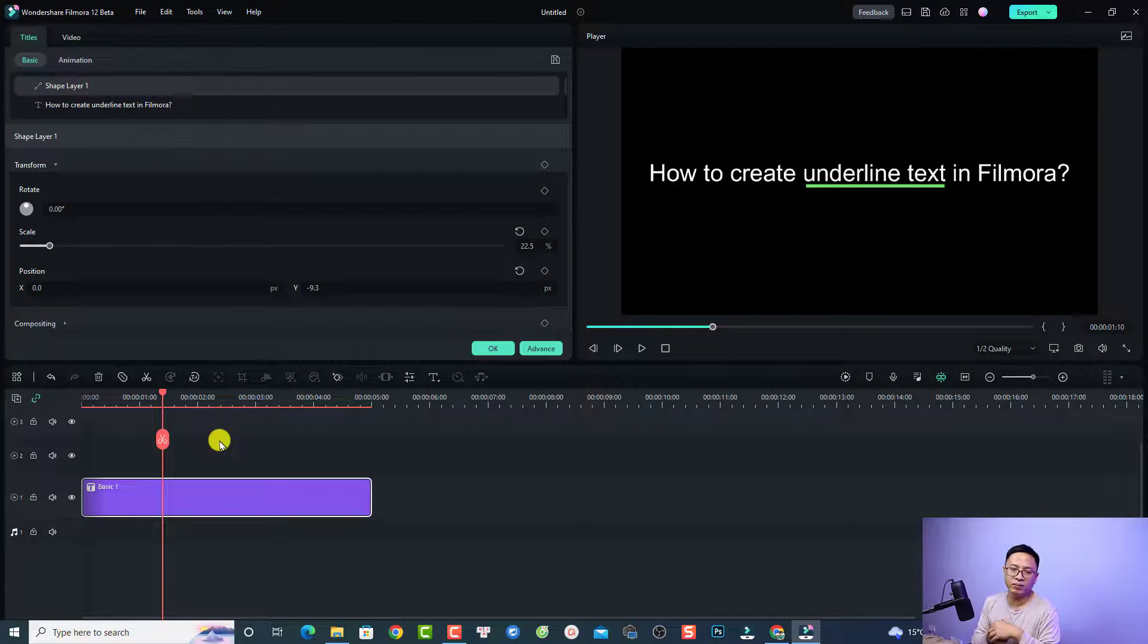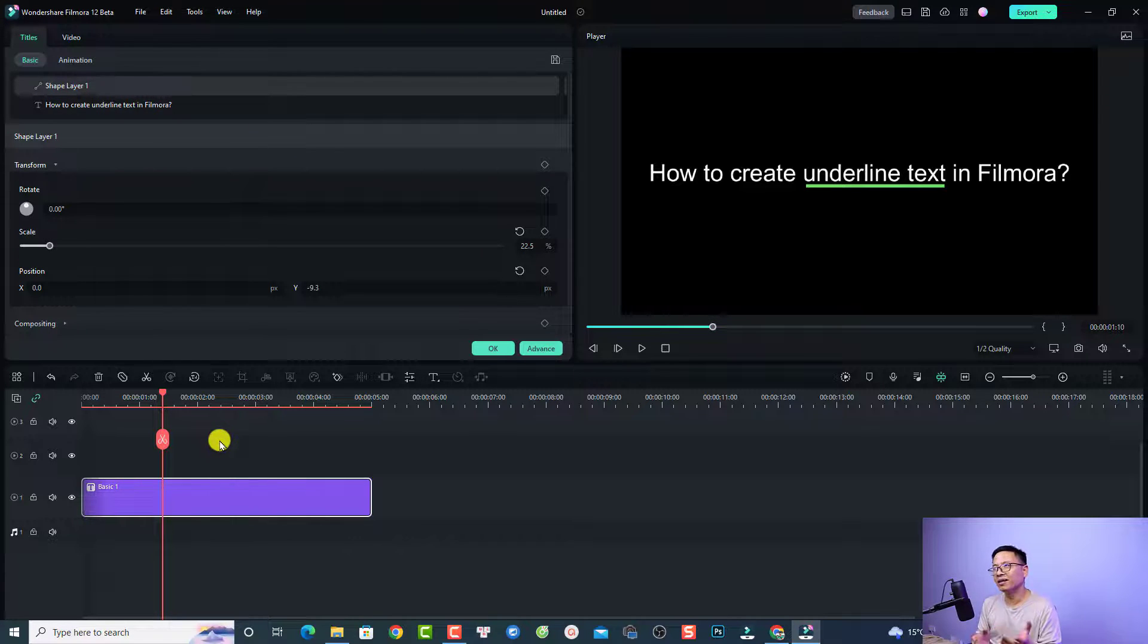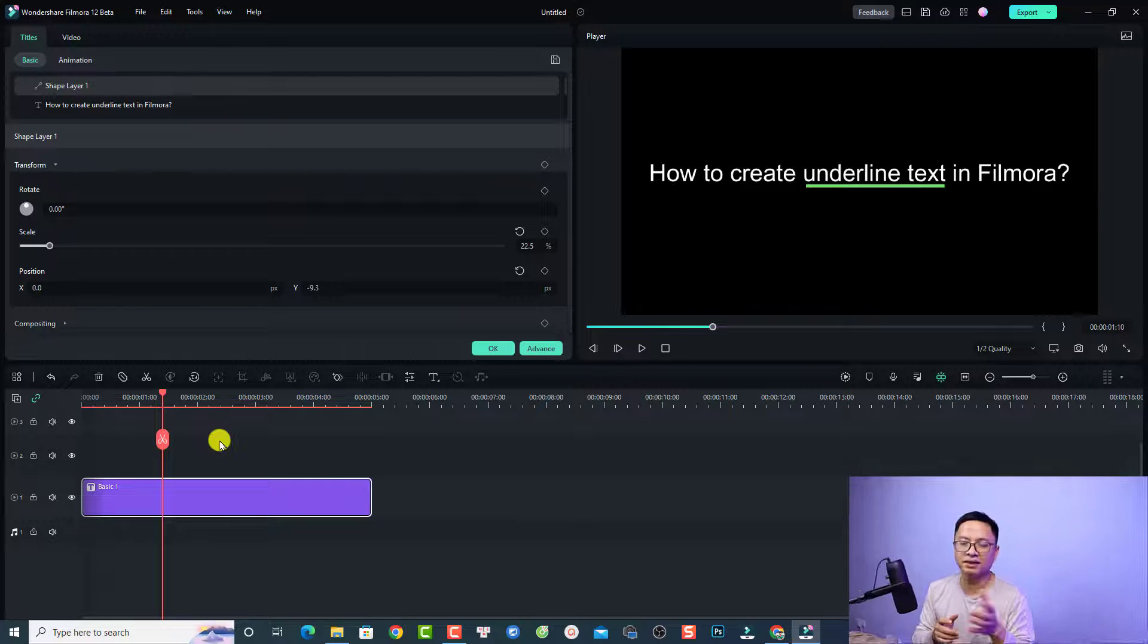text in Filmora. To be honest, I have no idea why Filmora hasn't added this feature to the text editor, because this is a very basic tool that any text editor has.